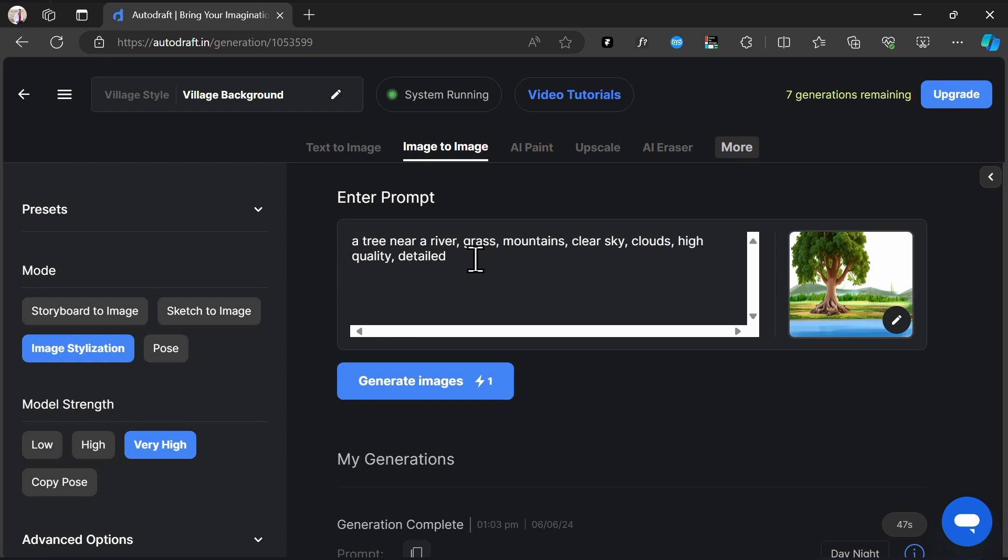Our prompt for this generation is a tree near a river, grass, mountains, clear sky, clouds, high quality, detailed.